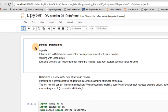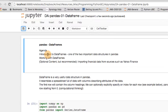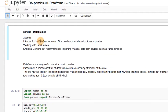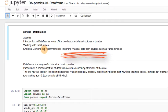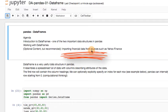Welcome back. We will be continuing our series on data analysis using Python. In this lecture, we will look at one of the most important data structures in Pandas, which is data frames. So today we will talk about a basic intro to data frames and we'll look at working with data frames.